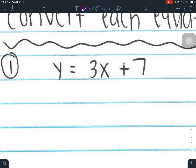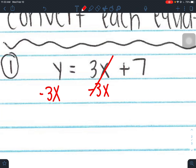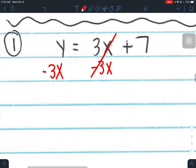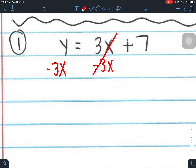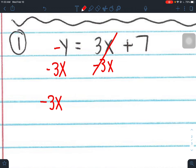For number 1, we want x and y on the left side, so we've got to get that 3x over to the other side. We're going to subtract 3x from both sides. To move things from side to side, you add or subtract. We want to write the x term in the front because it's Ax plus By. So it's going to be negative 3x plus y equals 7.